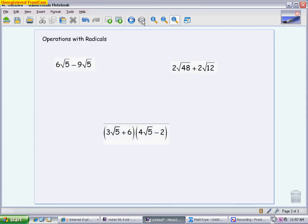Now let's look at operations with radicals: adding, subtracting, and multiplying. If the radicals are alike — meaning the exact same number under the radical — you can add or subtract them just like like terms. For example, 6√5 minus 9√5: just like 6x minus 9x, you subtract the coefficients. 6 minus 9 is negative 3, and the radical stays the same. The answer is -3√5.